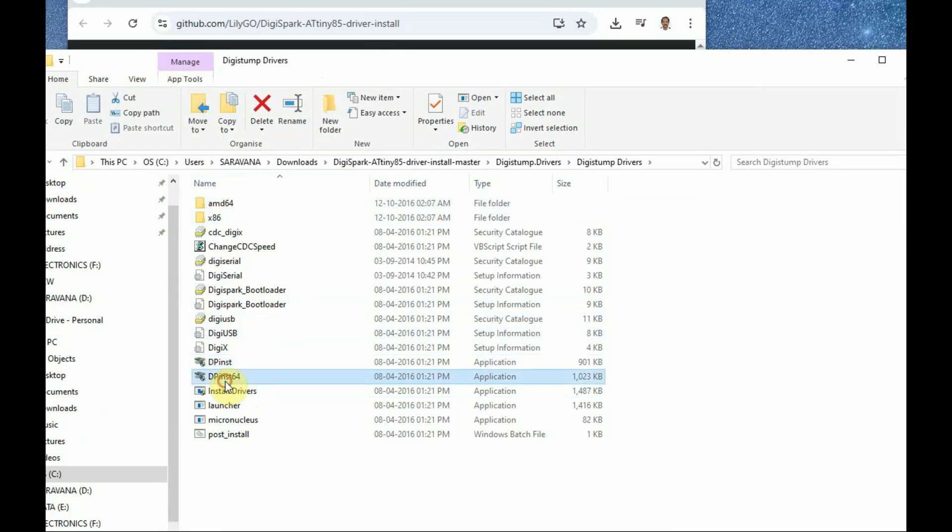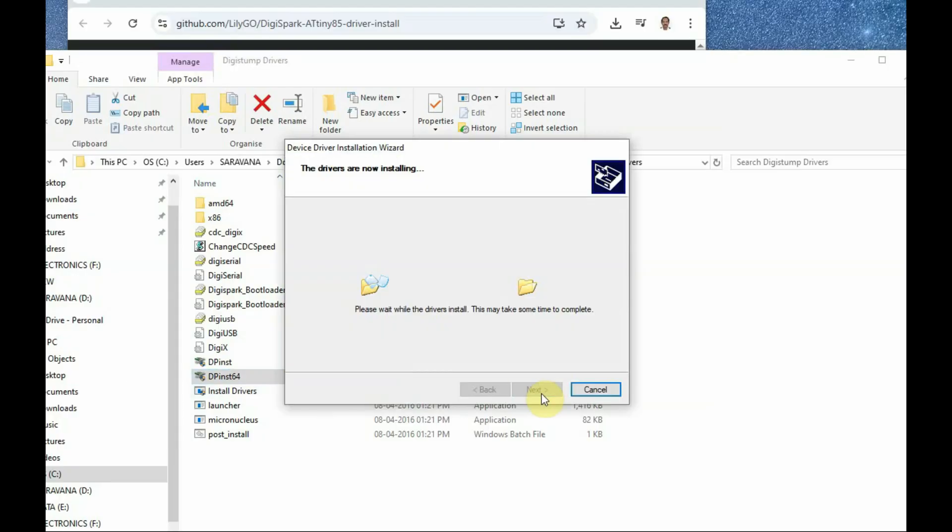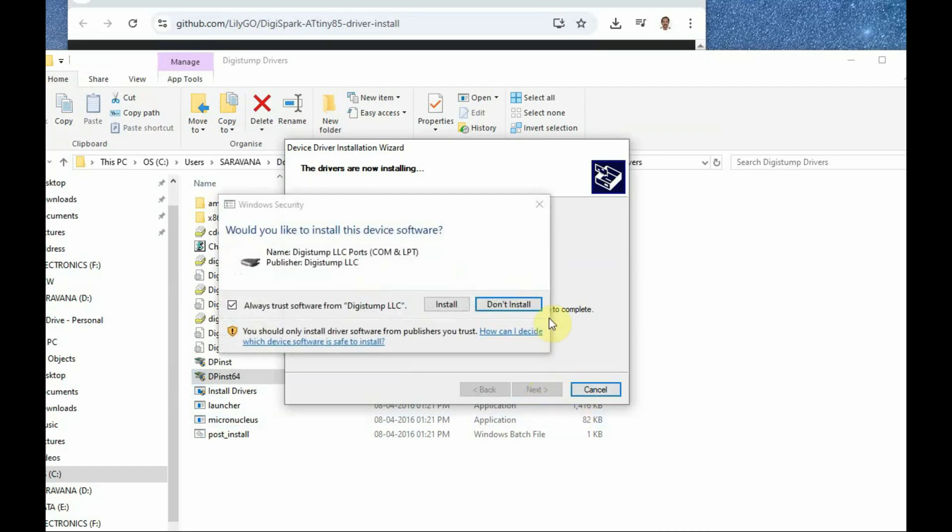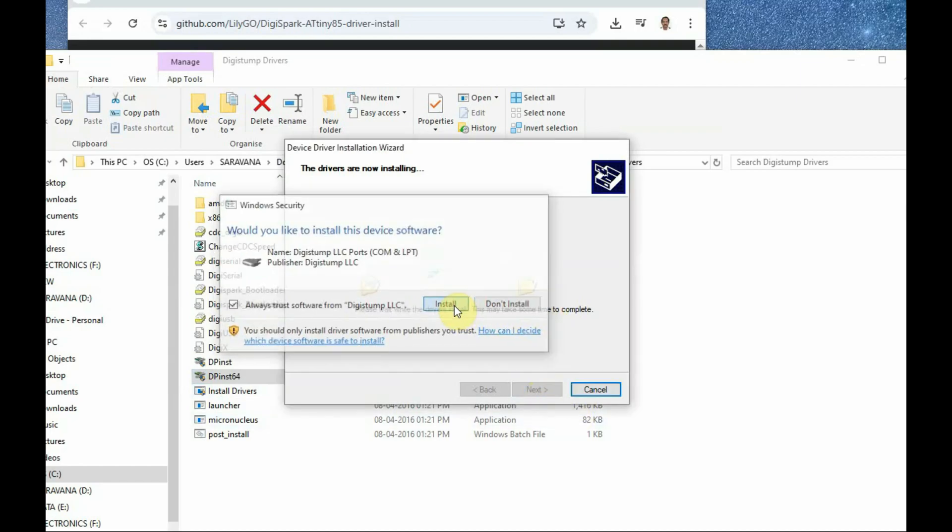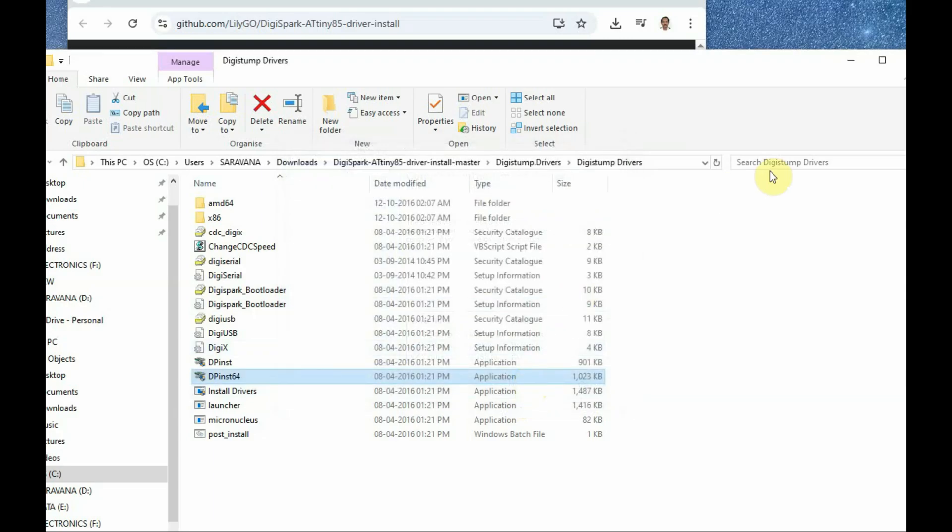As my PC is 64-bit, I am installing the 64-bit version of the driver. Once the driver is installed, if you open the device manager, the device has been recognized.